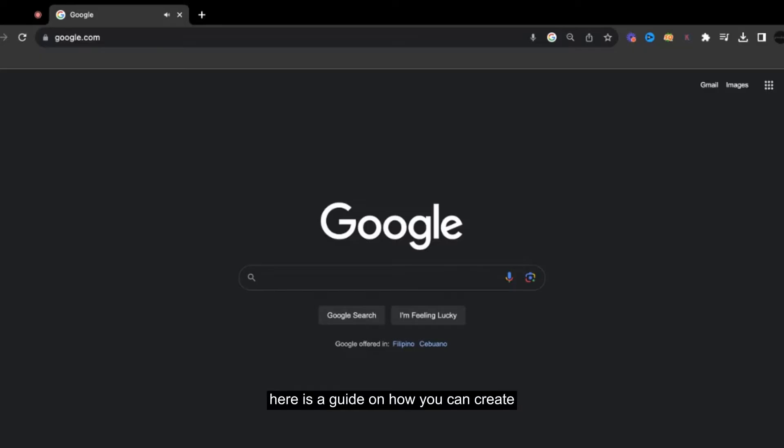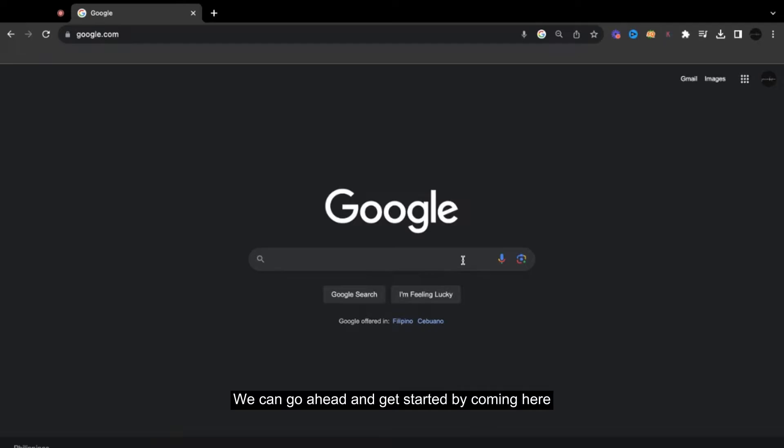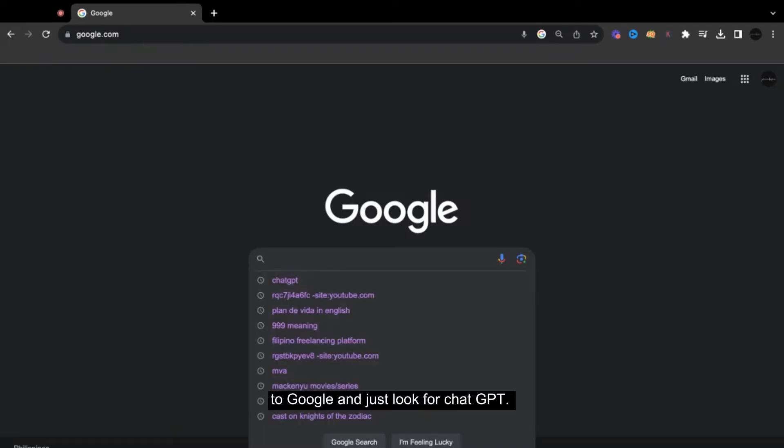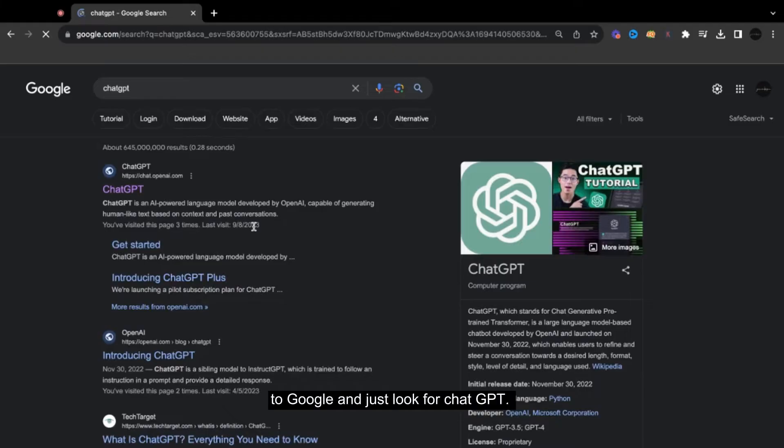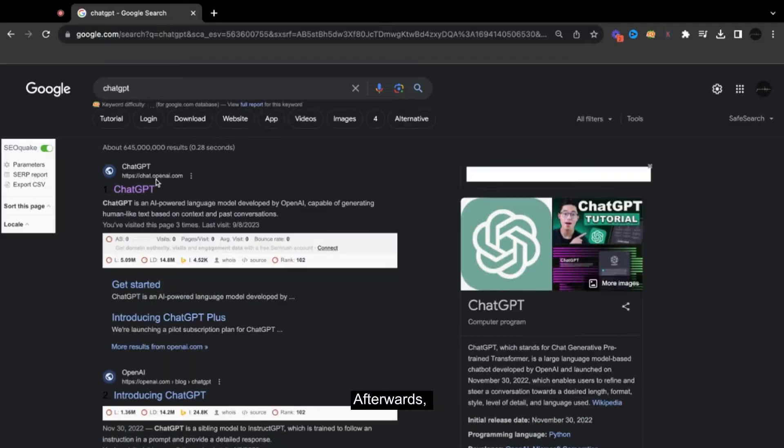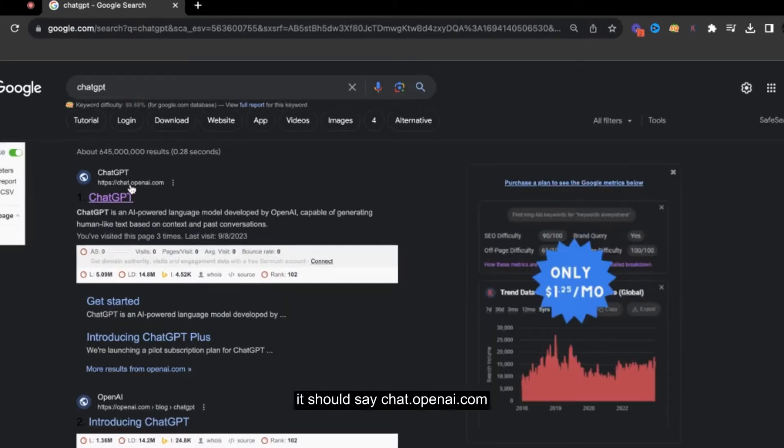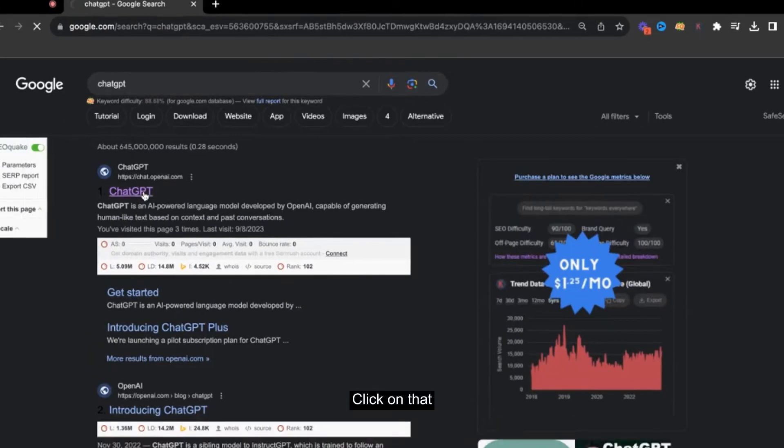Hello everybody, here is a guide on how you can create your ChatGPT account. You can go ahead and get started by coming here to Google and just look for ChatGPT. Afterward, it should say chat.openai.com. Click on that.